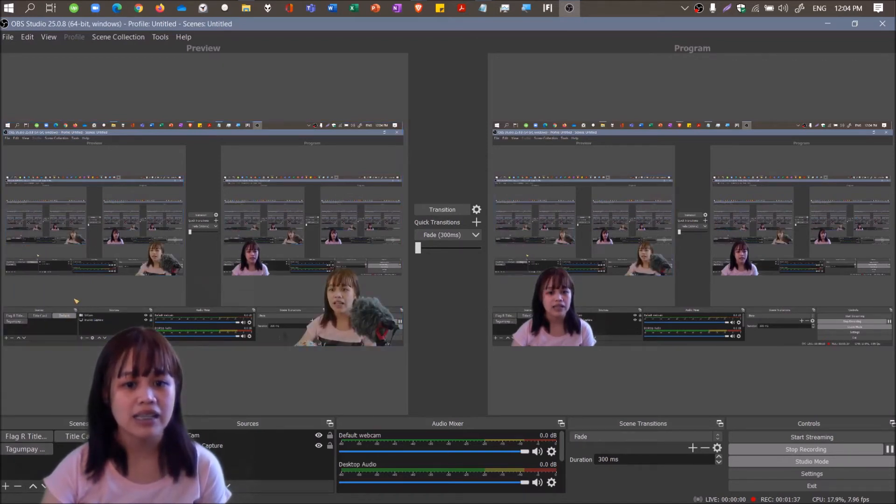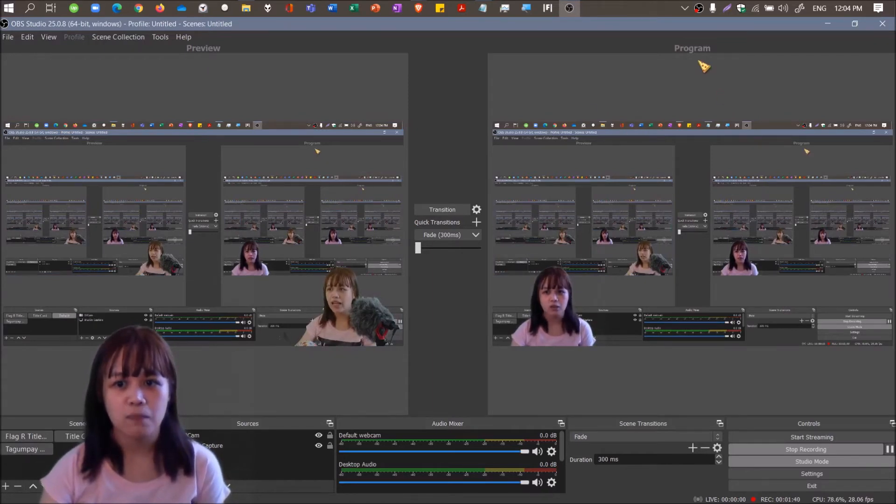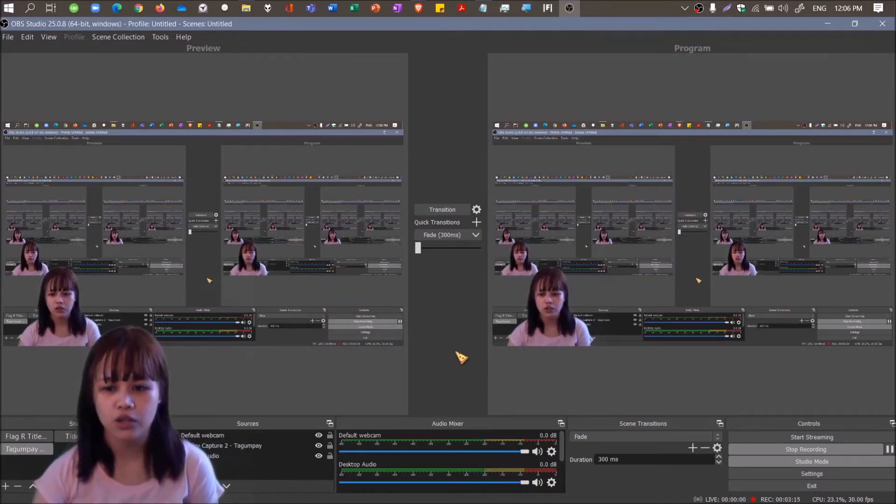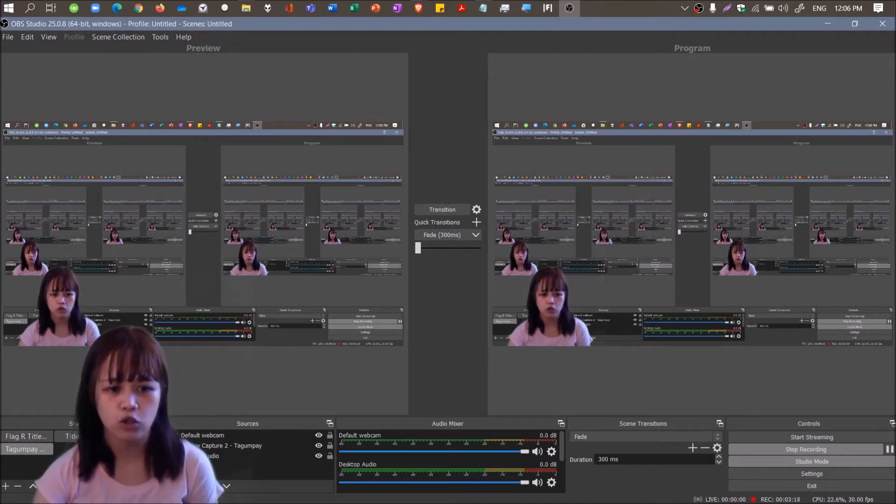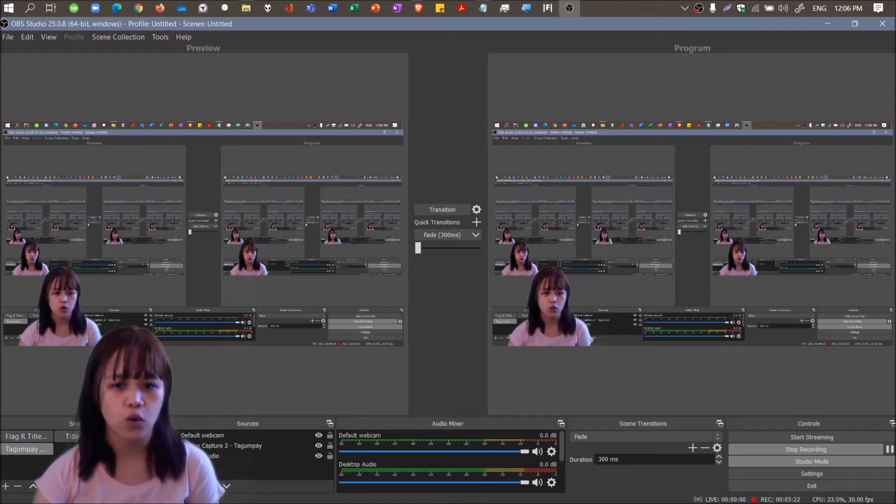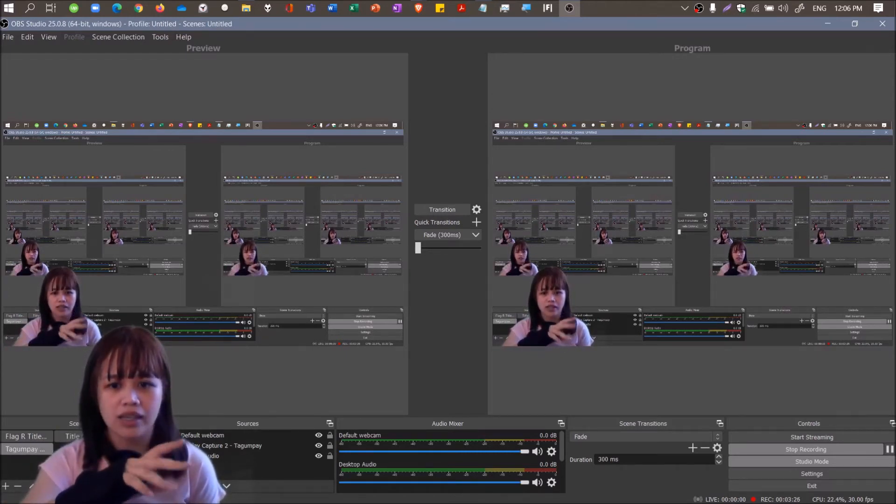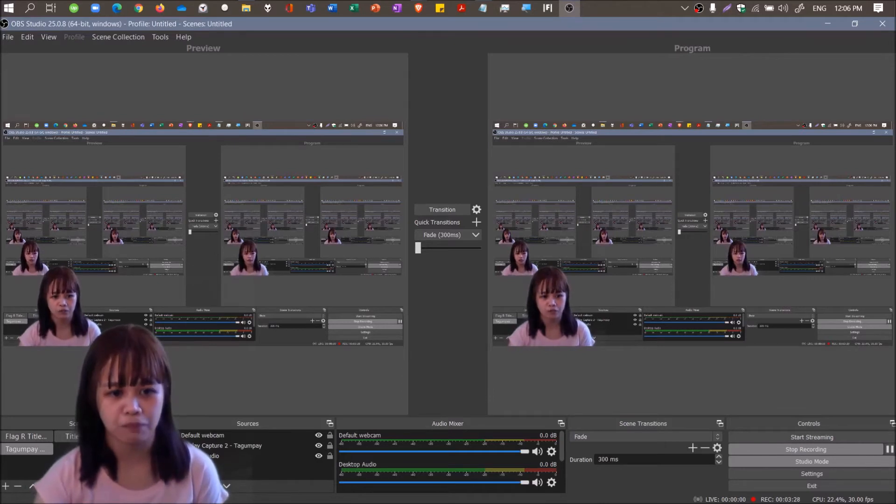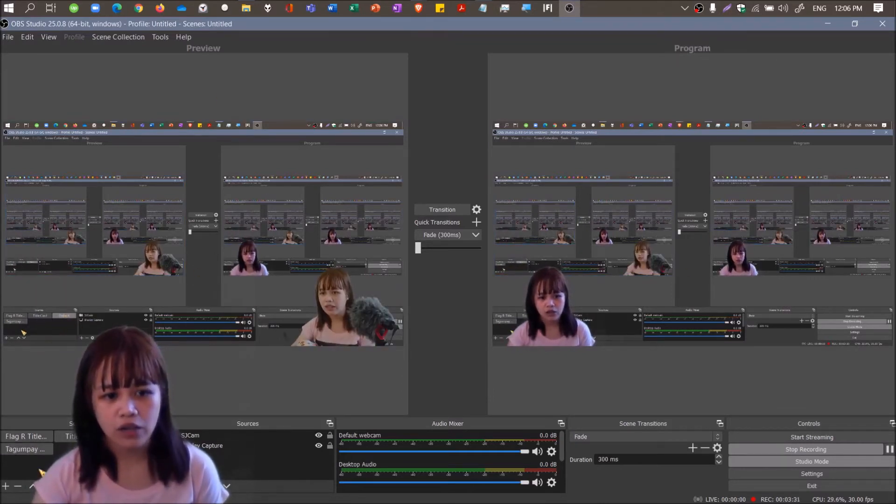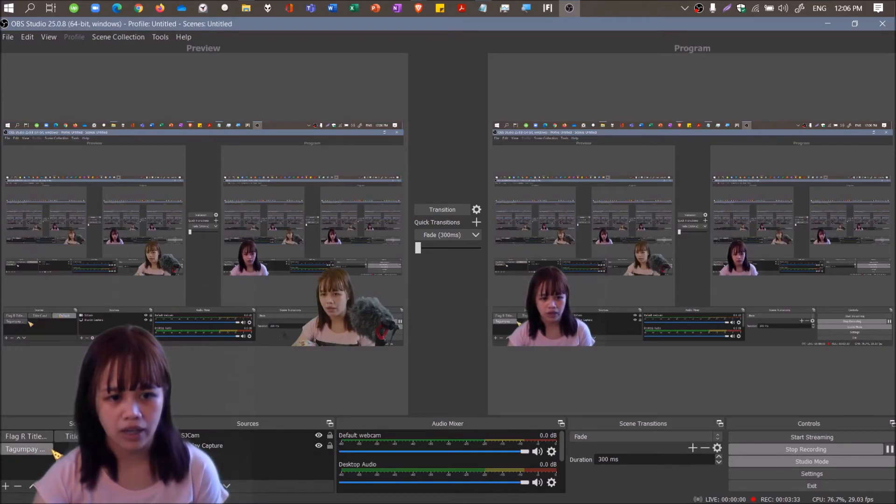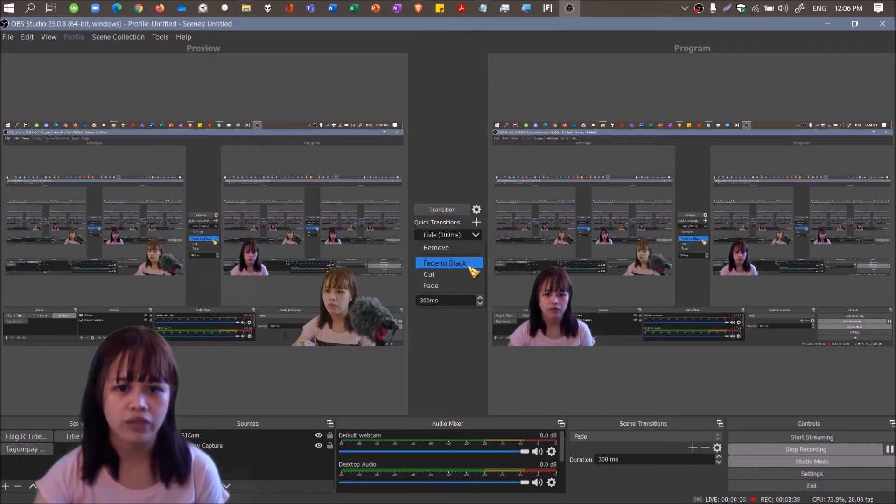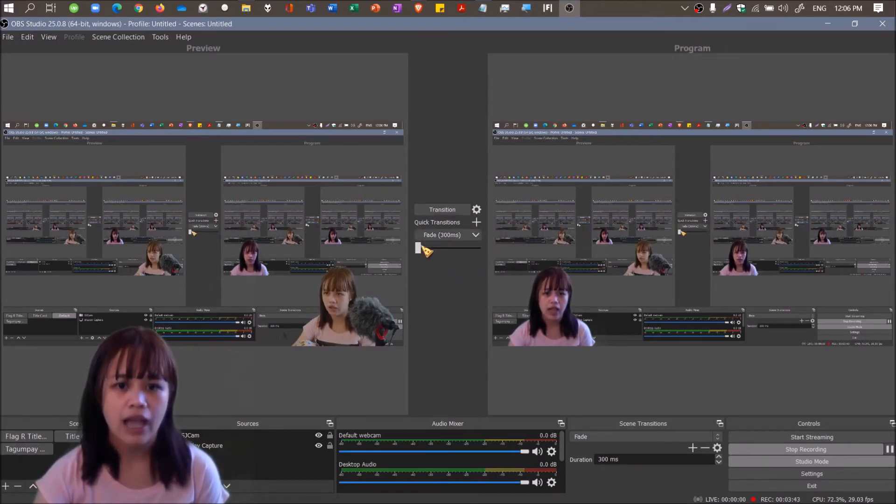Going back to studio mode, you need to set it up properly because what you record will be what's in the program. You have to be careful that you select the proper scene before you create your recording. Otherwise the program screen might be showing something else.